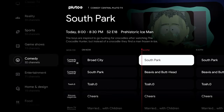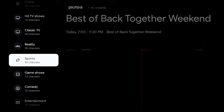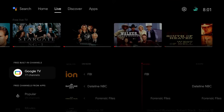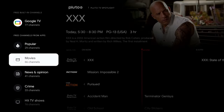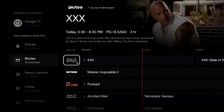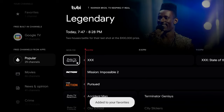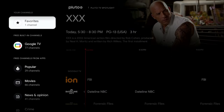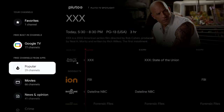With so many channels it can feel overwhelming, so here's how to customize: you can add channels to your Favorites by clicking the star icon next to any channel. Once added, Favorites appears at the top of the Live tab, making those channels easy to access.